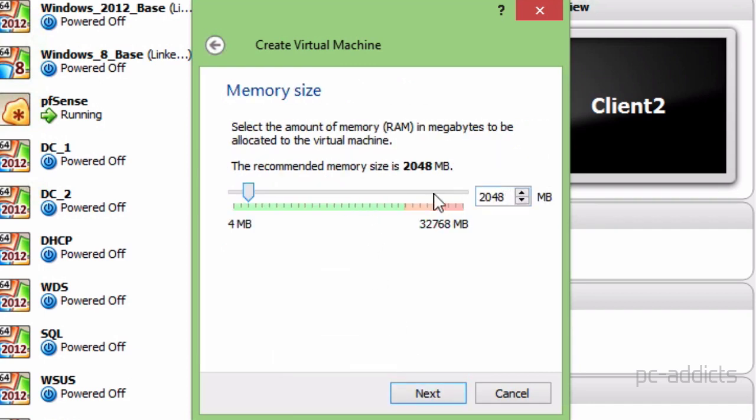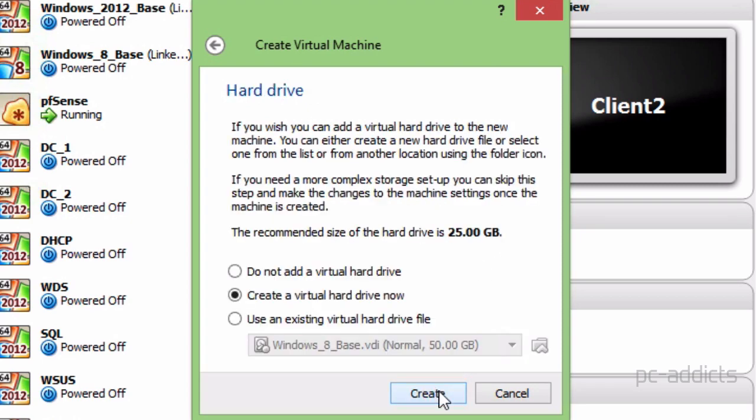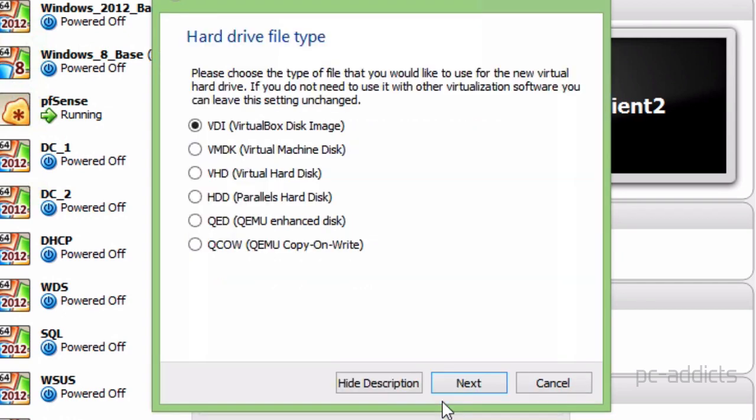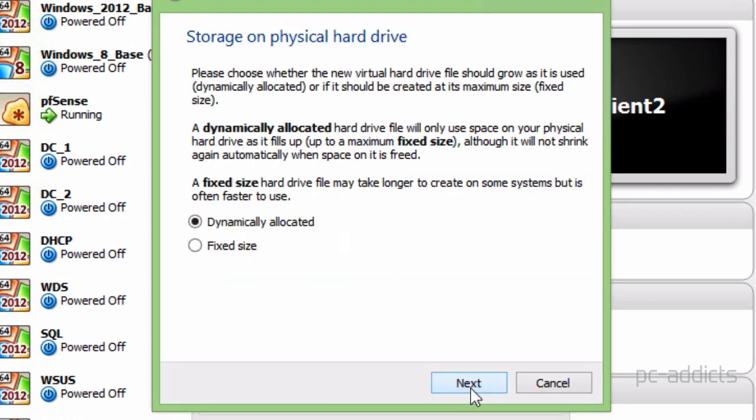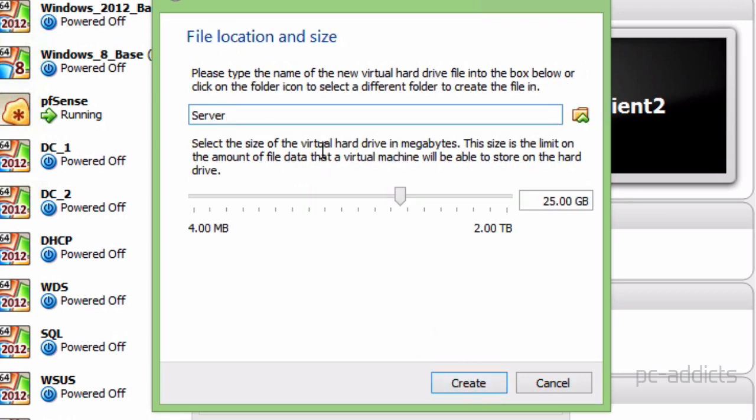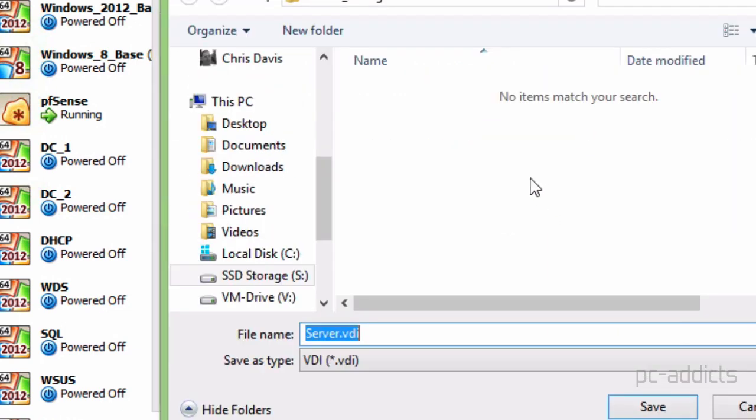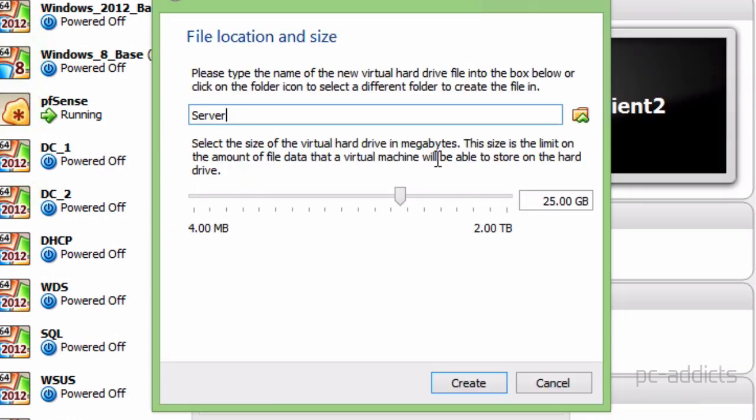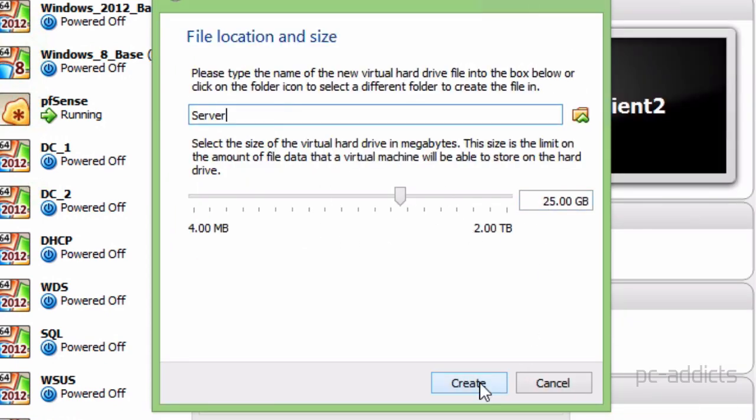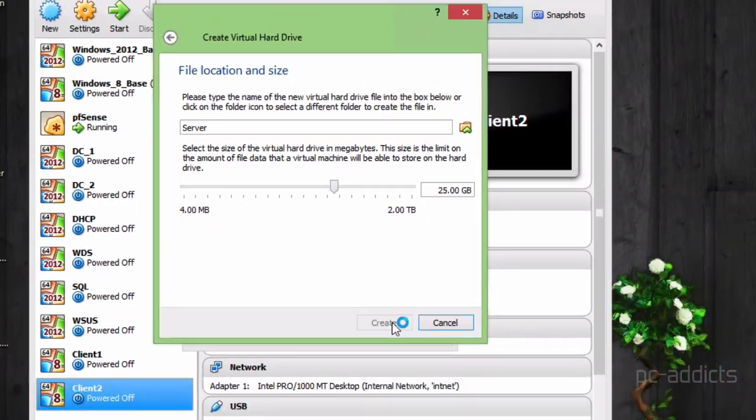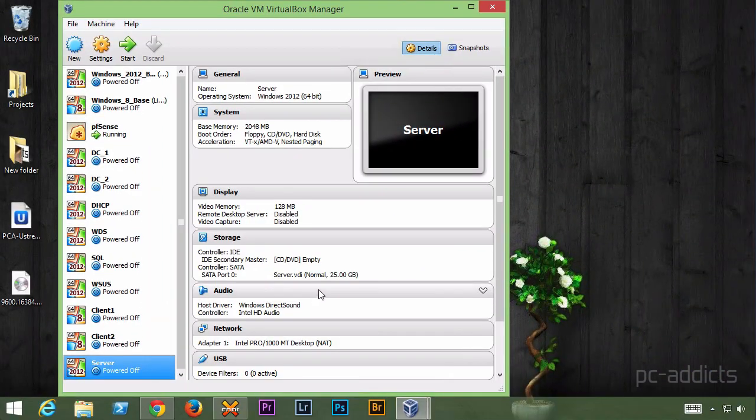I'm going to leave it with the default suggested 2 gigs of RAM here. And I do want to create a virtual hard drive now. We'll leave it as a VDI. Hit Next. We're going to leave it as dynamic. Let's see the size. Where are we going to save this? Let's make sure it's being saved to the right drive. Yep, my VM storage. Okay, so that's good. We're going to allocate 25 gigs. Sure, that should work. Let's go ahead and create that.